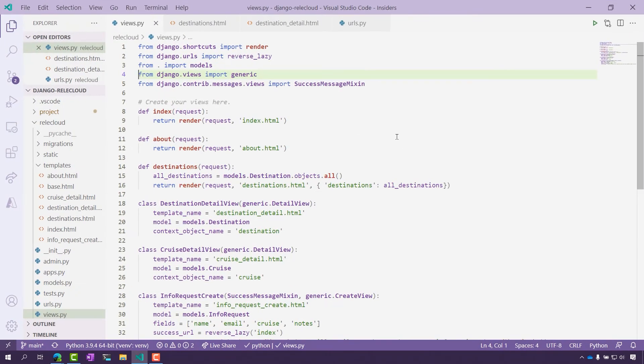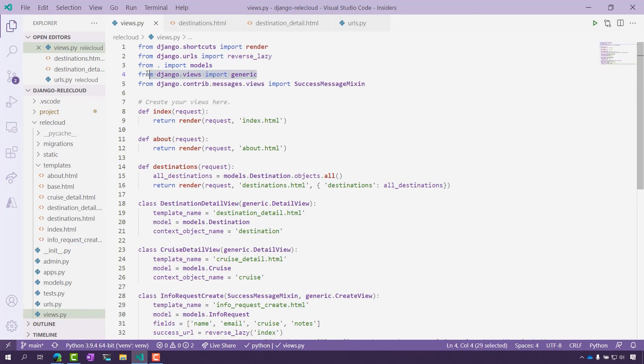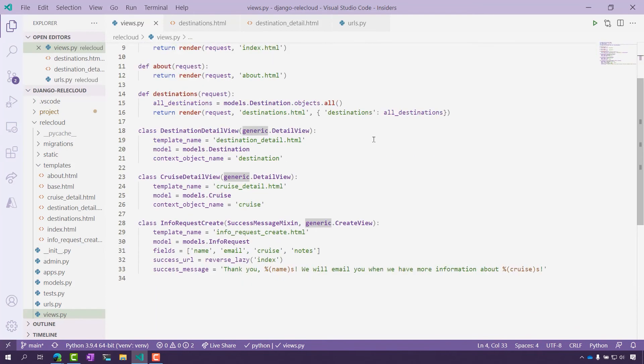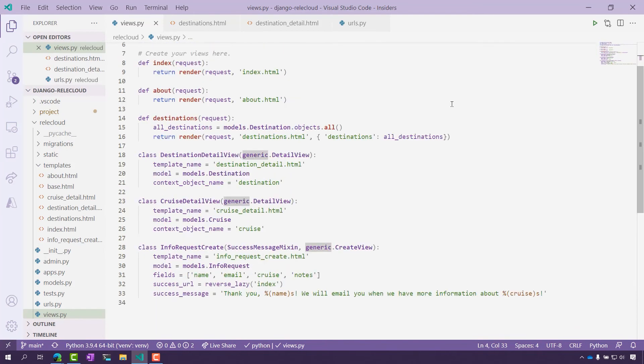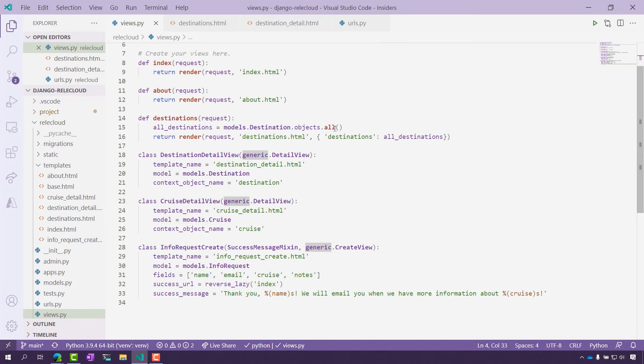So the first thing to be able to implement a generic view is to import it, and that's what I'm doing here on line four. Then I need to add my destinations or this list of destinations to the page. This is how I do it on line 14 to 16. You'll need three things.